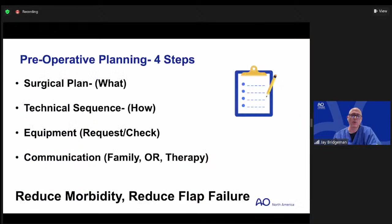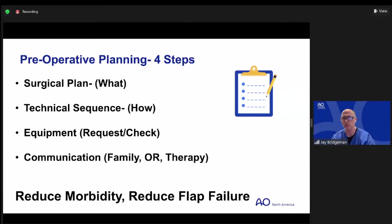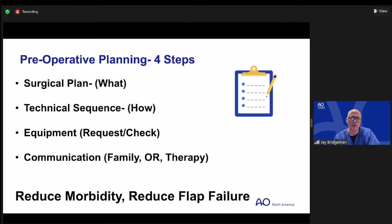When making preoperative plans — a concept heavily stressed in AO — there are four components: your surgical plan (what surgery the patient needs), your technical plan or sequence (how to practically achieve it through steps), an equipment list to ensure you have everything needed, and communication, since many errors can be avoided with better communication — whether within your surgical team or with therapy colleagues and the family. The goal is to reduce morbidity, including flap failure, digit loss, or amputation.